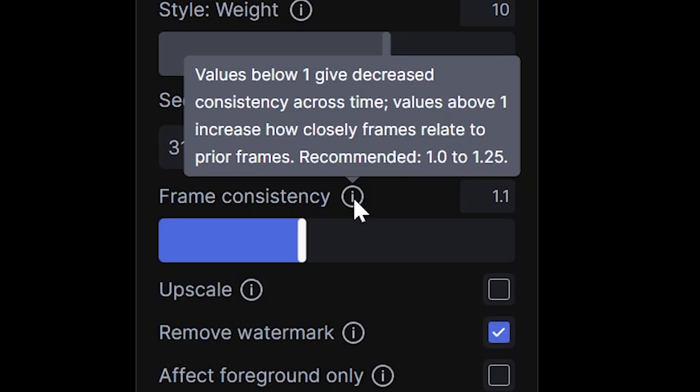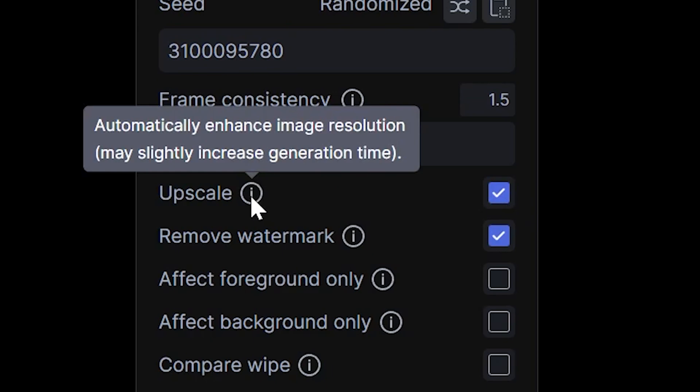These are all numbers and stuff that you can play with to make it your own. The frame consistency is basically how close each frame is going to be to each other. So if you want a more cohesive AI effect, the higher you bring that up, the better it's going to do. And if you want it to change a little bit throughout and maybe morph a little bit of the style throughout, you can bring that number down.